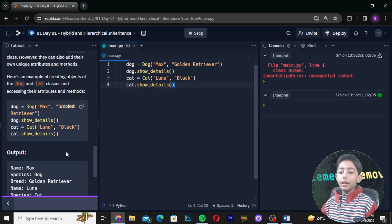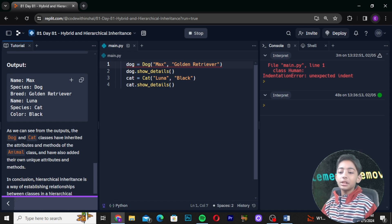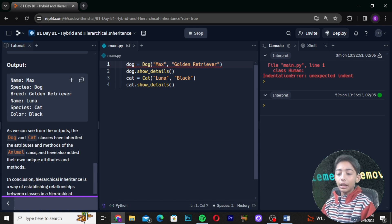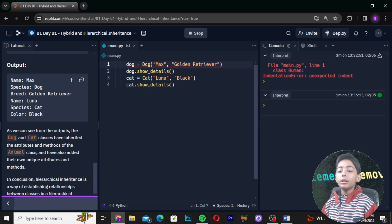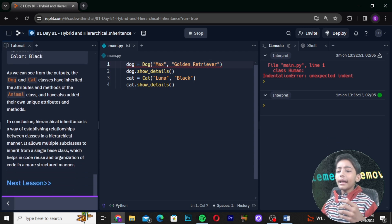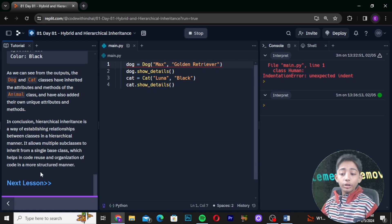Here is an example of creating objects of the dog and cat classes and accessing their attributes and methods. The output will show: name Max, species dog, breed golden retriever; and name Luna, species cat, color black. As we can see from the output, the dog and cat classes have inherited the attributes and methods of the animal class and also added their own unique attributes and methods.